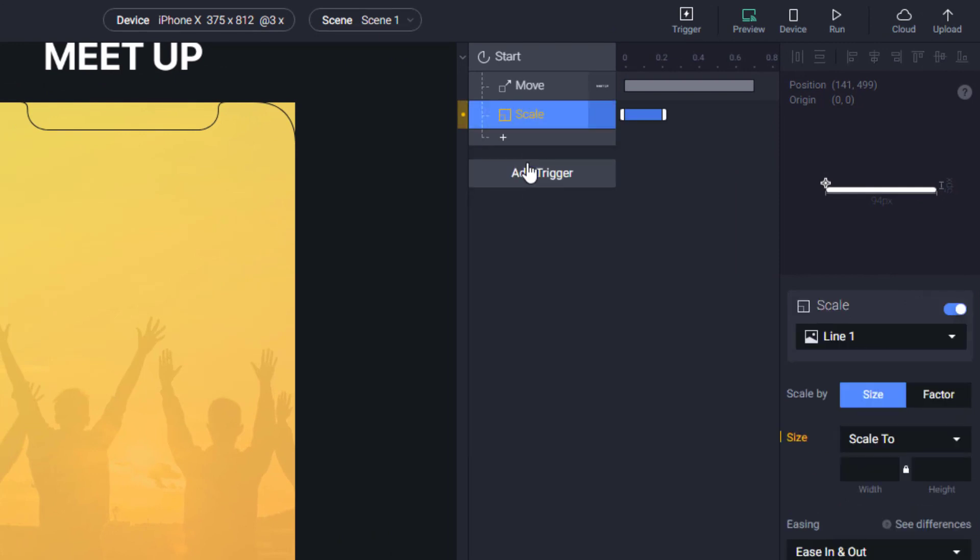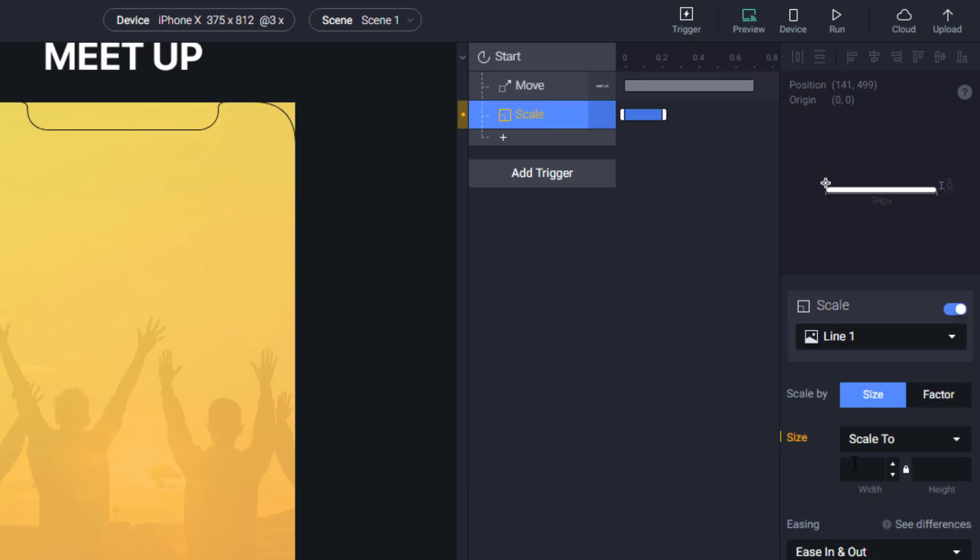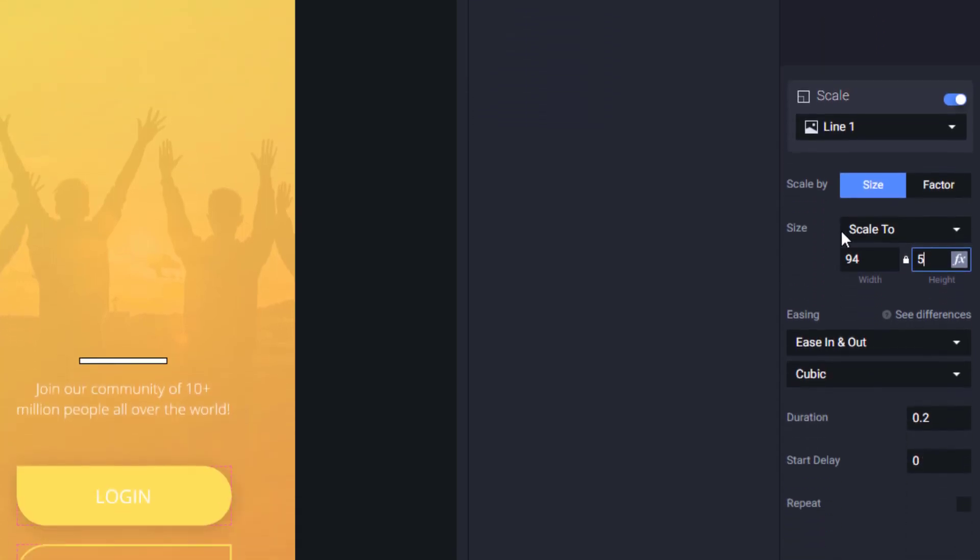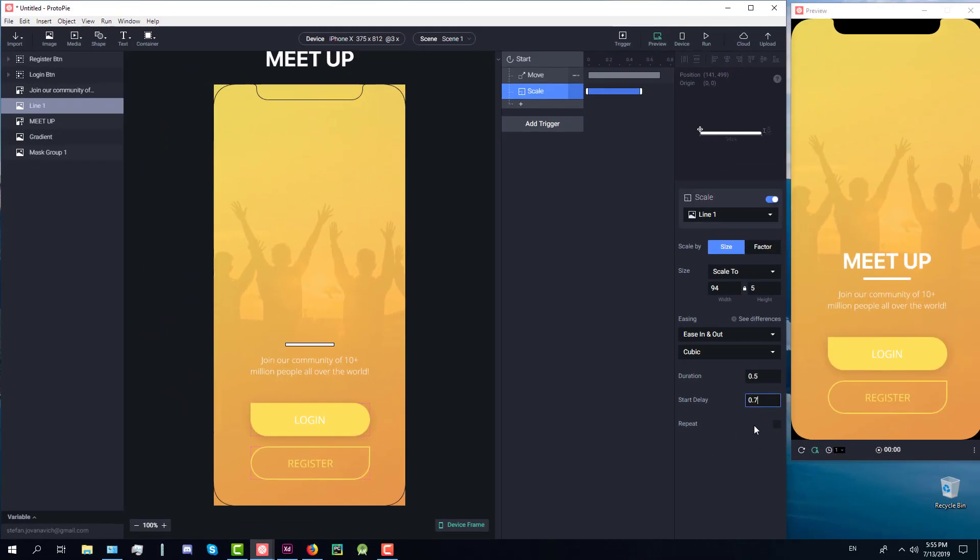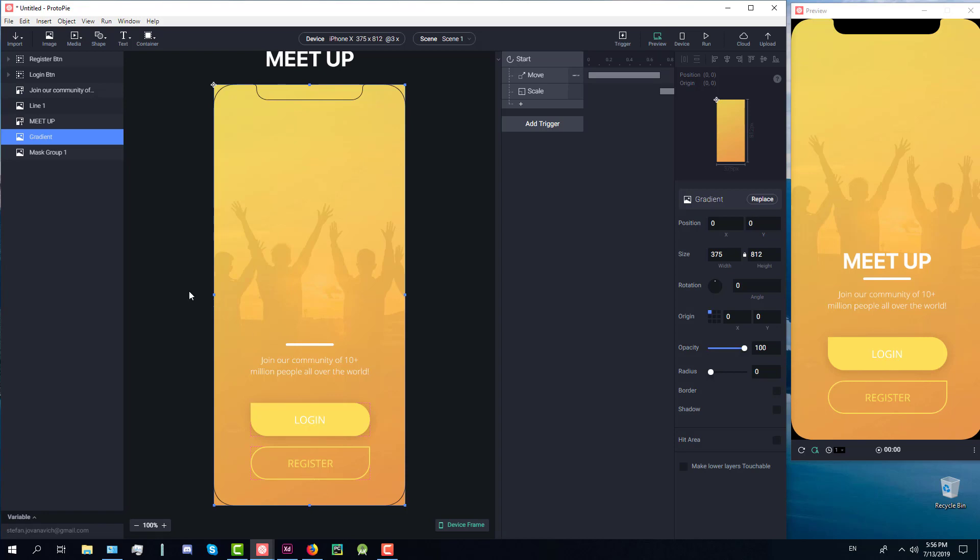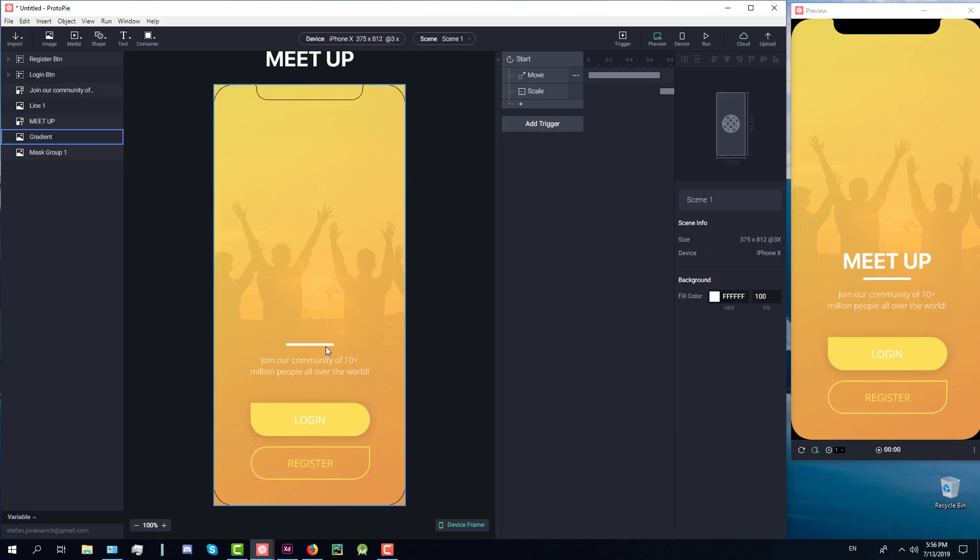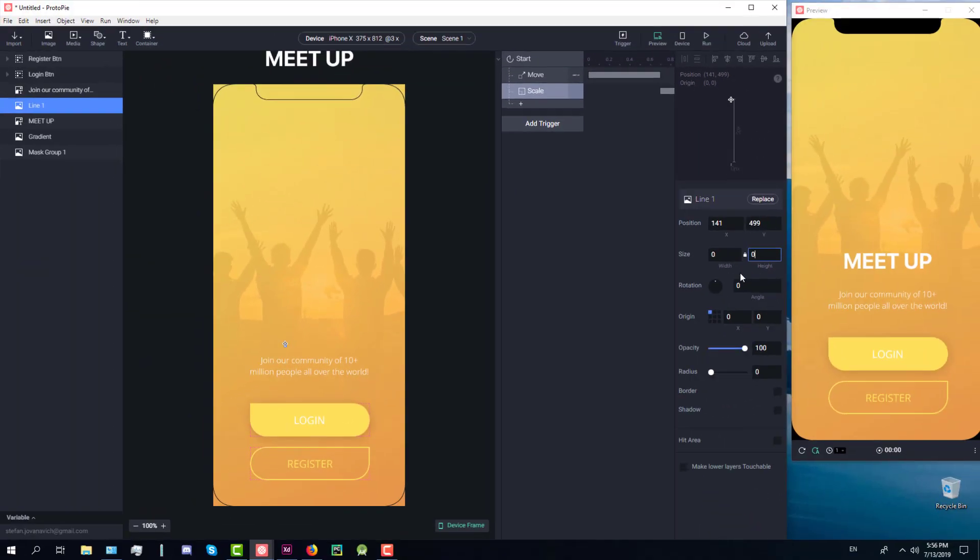The next trigger will be scale. We're going to scale our line element which has a size of 94 width and 5 dp height. We're going to scale our line from 0 to its current width and height. We're going to set the startup delay as well and now we need to do something about this line. We need to copy those elements and set it up on our trigger.